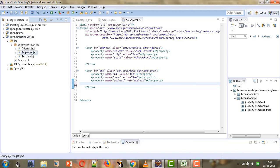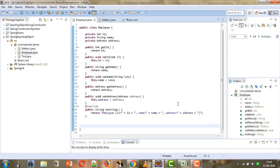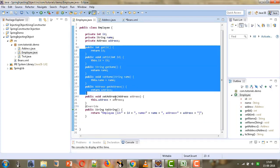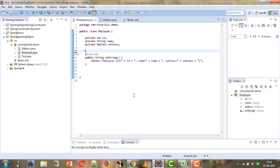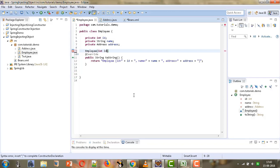We are going to use two beans: one will be our Employee bean and the second will be the Address bean. Rather than giving setters, we will give constructors. Here we have the Employee bean with three attributes — ID, name, and address — and we are going to remove the getters and setters and write constructors instead. The constructor for Employee will take three parameters: ID, name, and address.